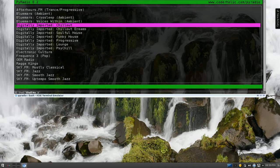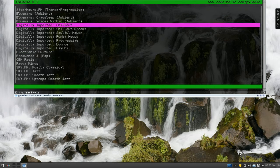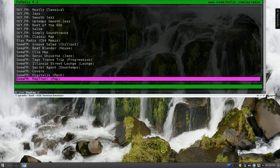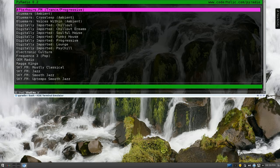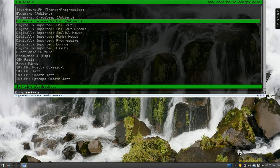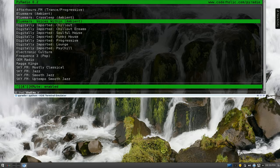It's an ncurses interface, so you move up and down with your arrow keys, and then you press enter and it'll play the stream.